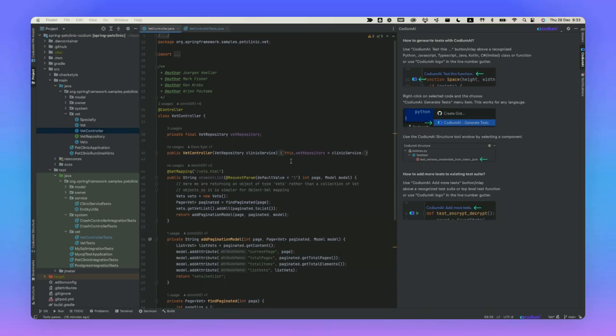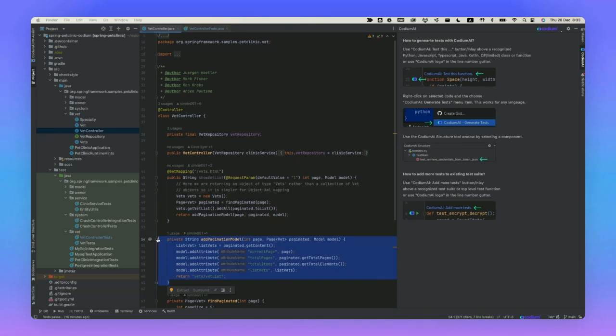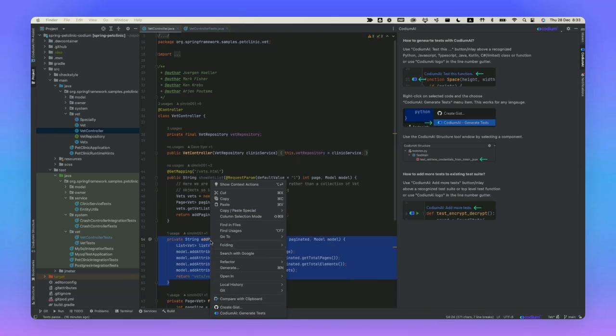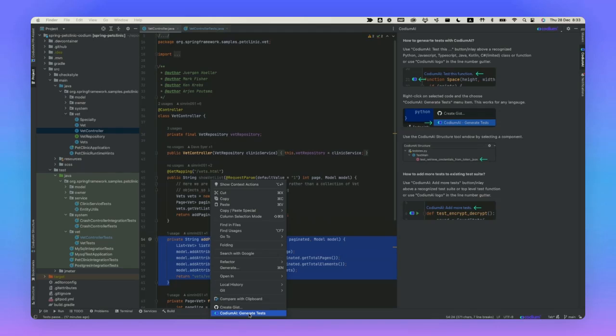There are two main ways Codium AI can generate tests. The first one is generating off the code itself, by highlighting and clicking the generate tests button. It's a great way to test components where the test setup is not complex, like business logic classes and functions, utility code and the like. In addition, you can add reference tests to this type of testing, which is not shown in this video but can be done from the Codium AI write pane.